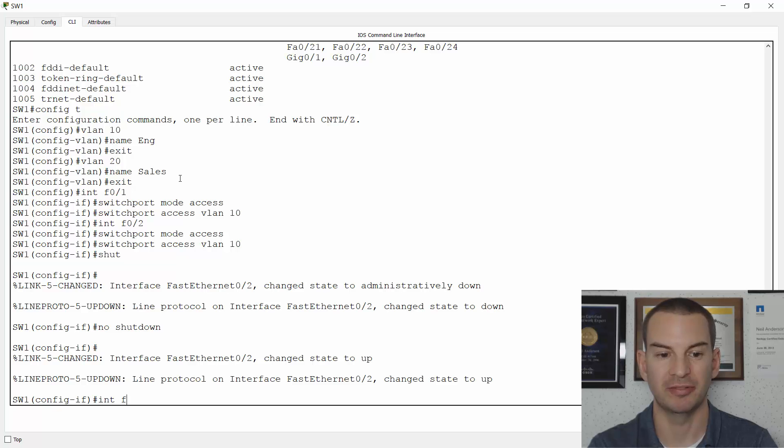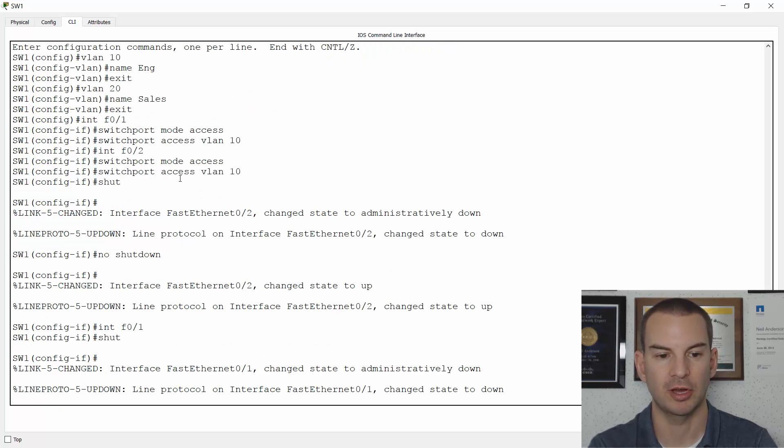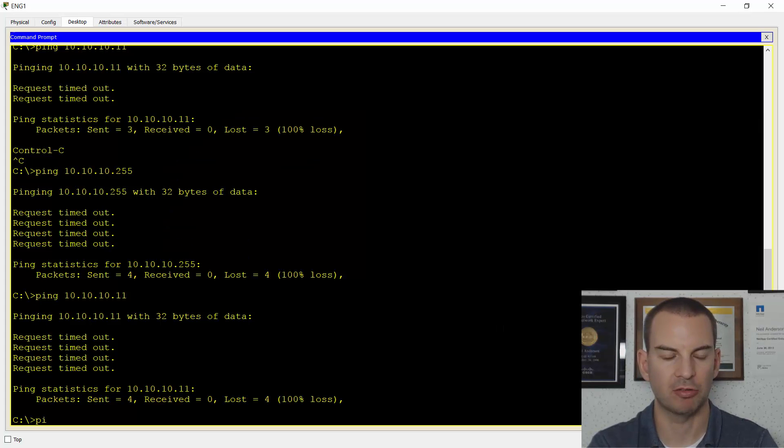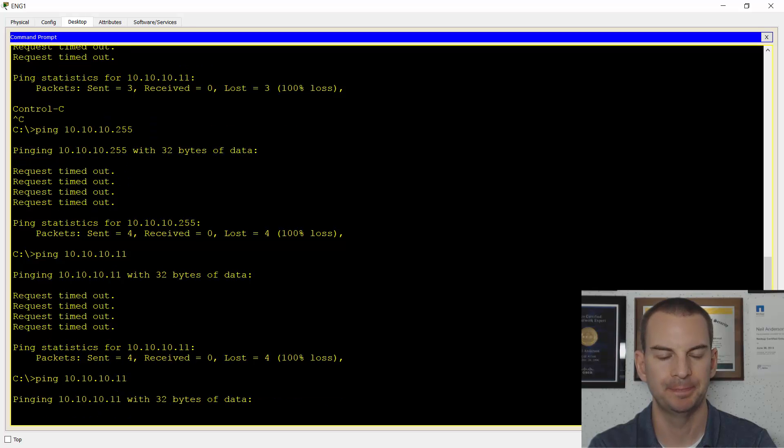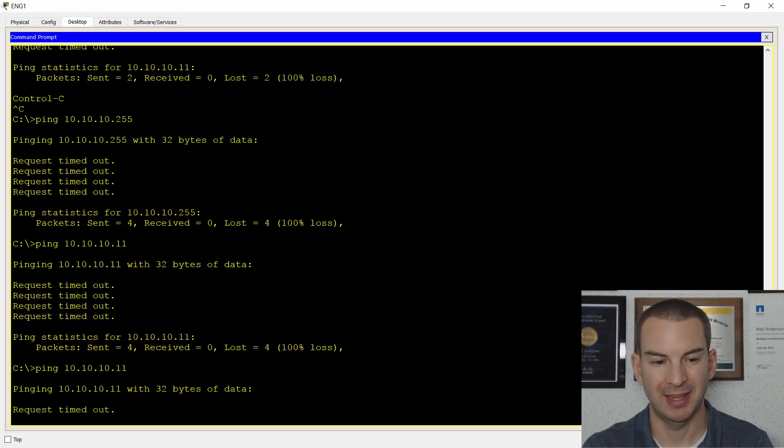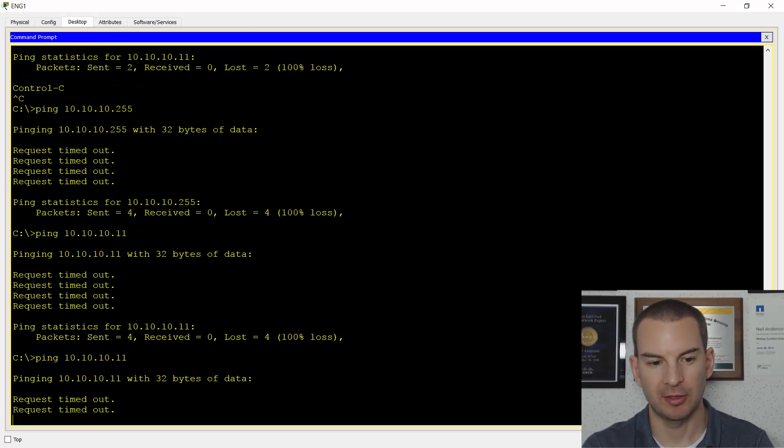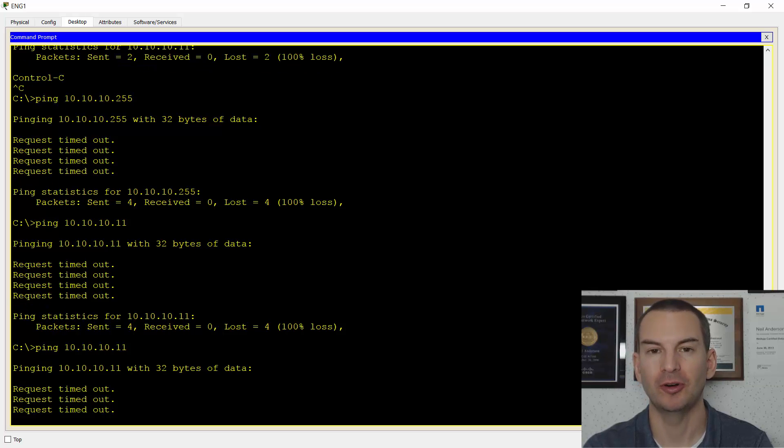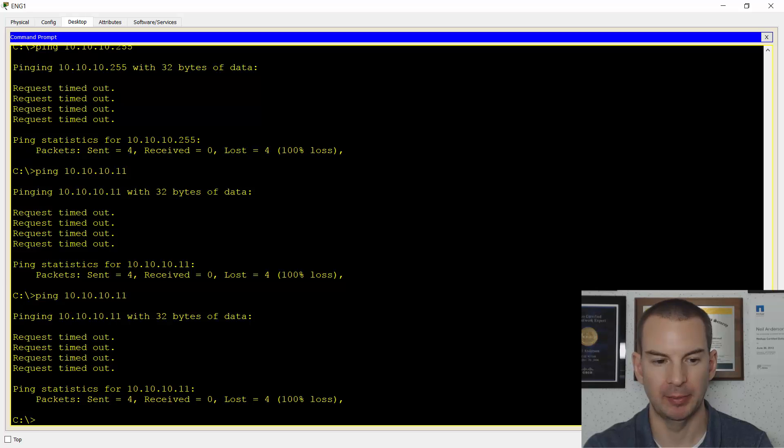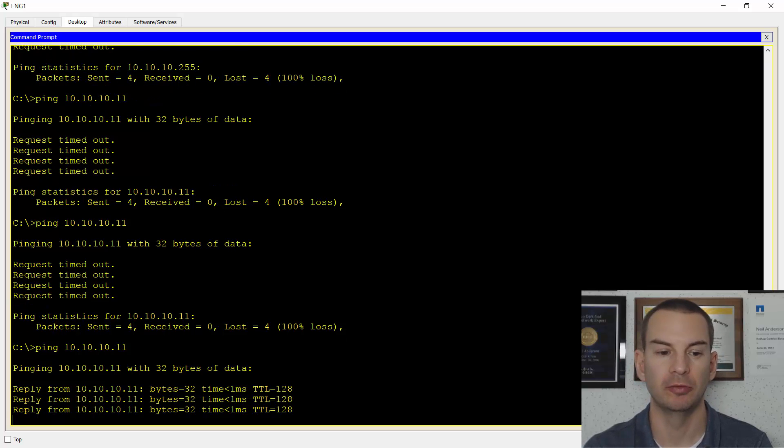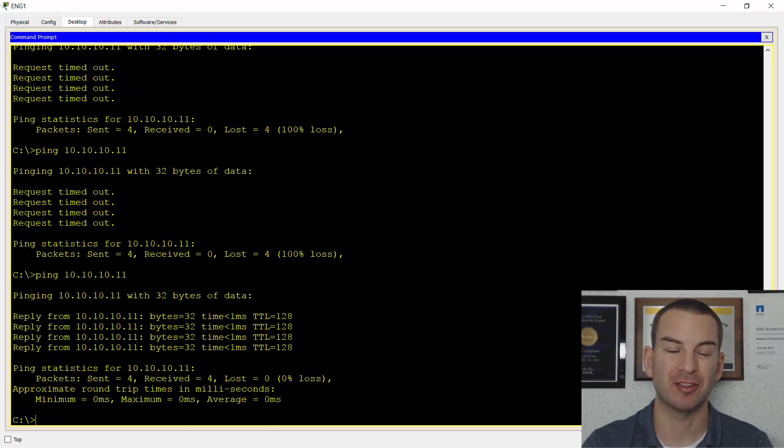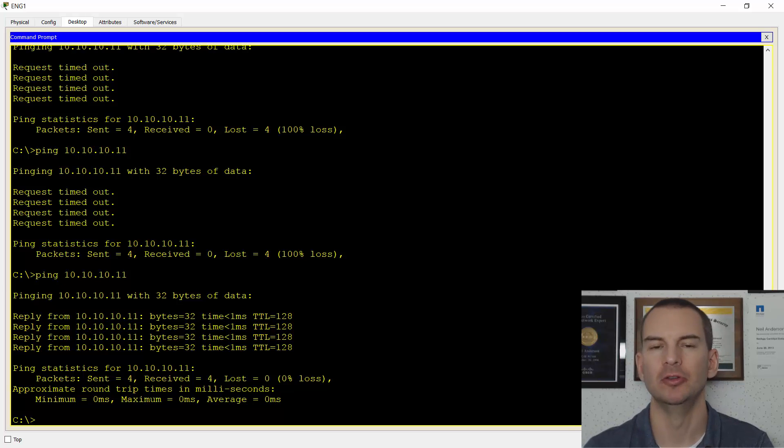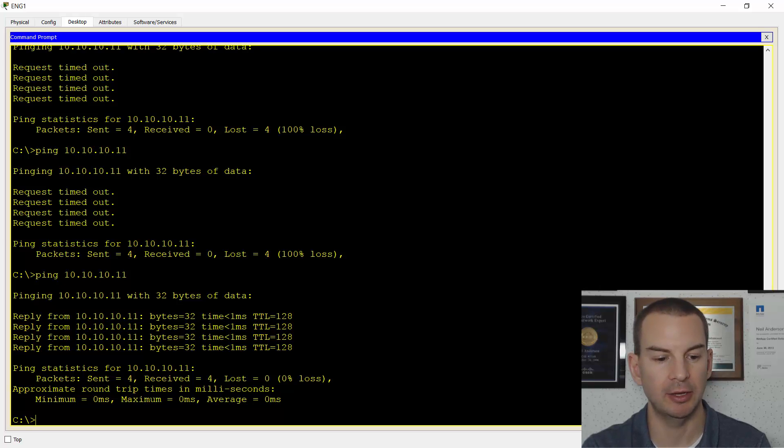Let me do interface FastEthernet 0/1 as well while we're at it—'shut' and 'no shut' on there, and that should bring it back up again. Let's try the ping again now: ping 10.10.10.11. It's probably just taking a minute for the interface to come back up since I did a 'no shut', so let's give this a few seconds for the interface to come back. I might need to do another ping here, so let's just wait for this one to time out. Let me ping it again: ping 10.10.10.11. There we go, we got the reply now. That's just a quirk in Packet Tracer. In a real-world network you would not need to shut down and no shut an interface just because you changed the VLAN on it. So that's my engineering PCs with connectivity now.